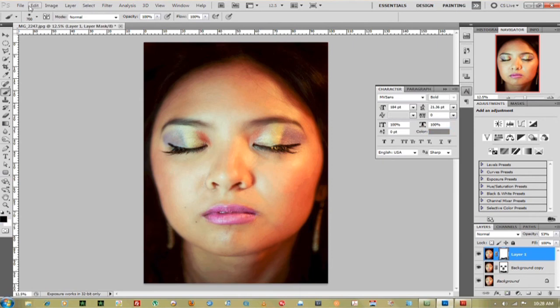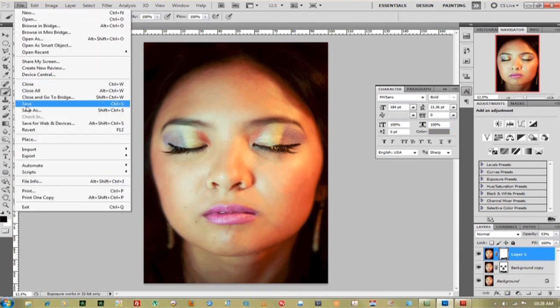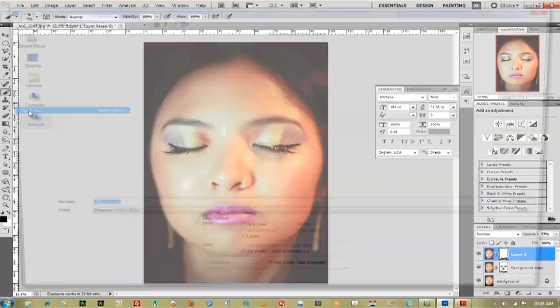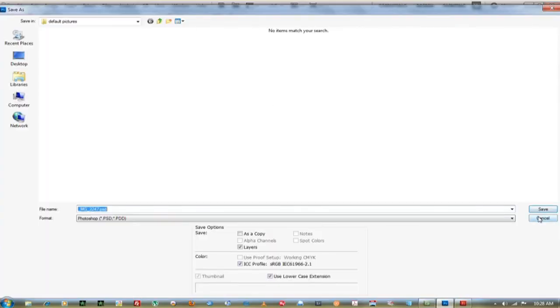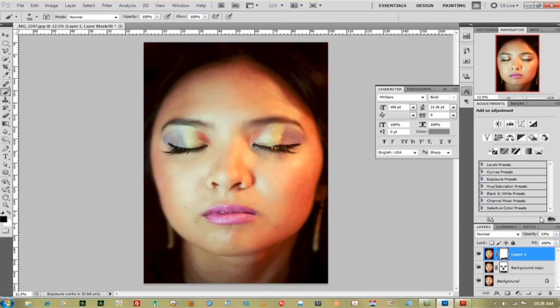Once you're done you can go up to File, Save As, and rename your document. And that's pretty much it. I'm Jimmy Lick from Drew Rodders TV Productions. Thank you for watching.